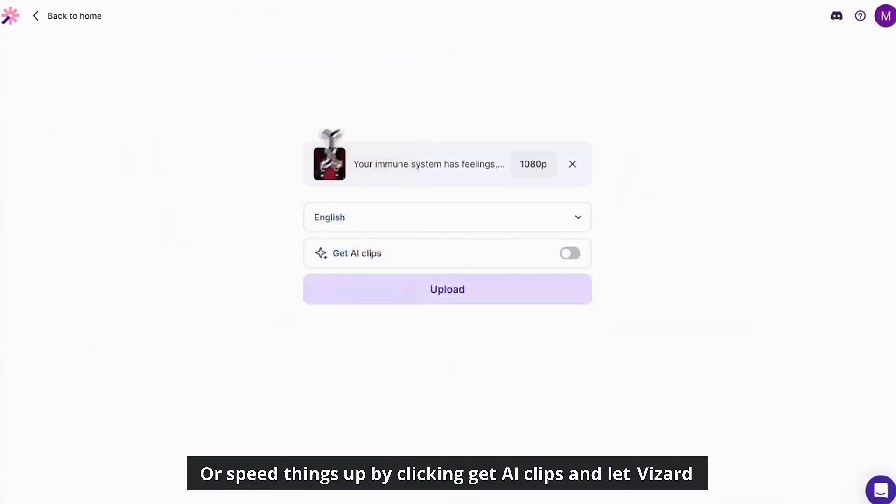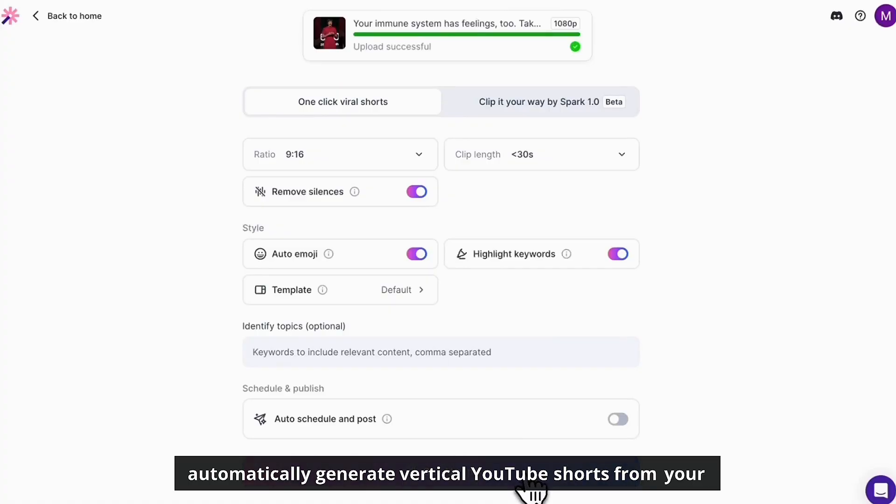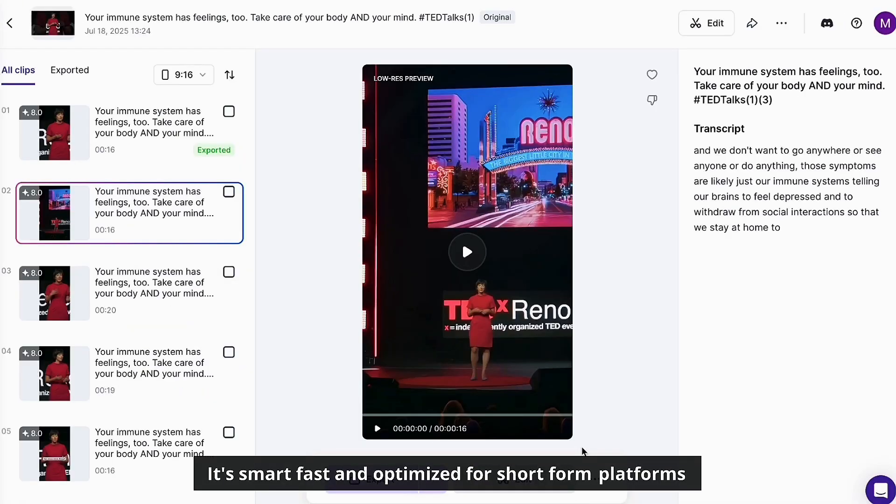Or speed things up by clicking get AI clips and let Vizard automatically generate vertical YouTube shorts from your content. It's smart, fast, and optimized for short-form platforms.